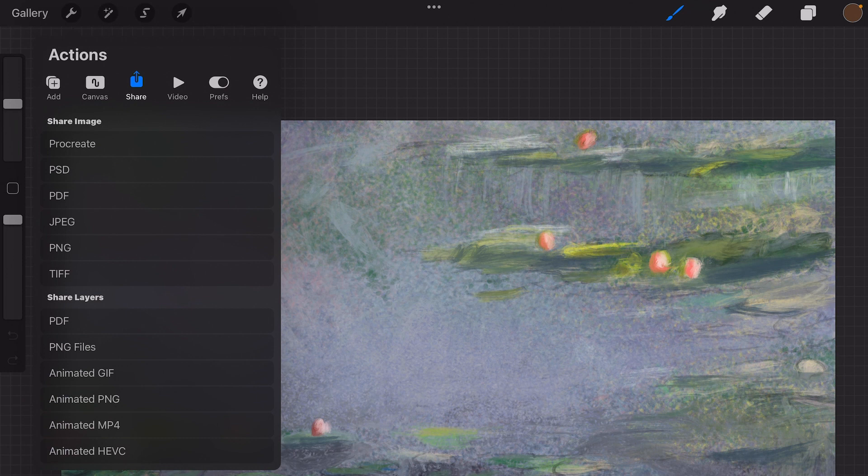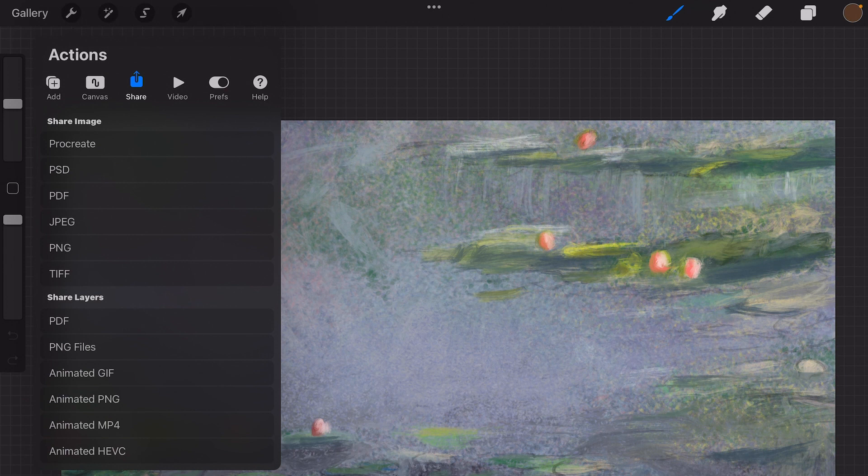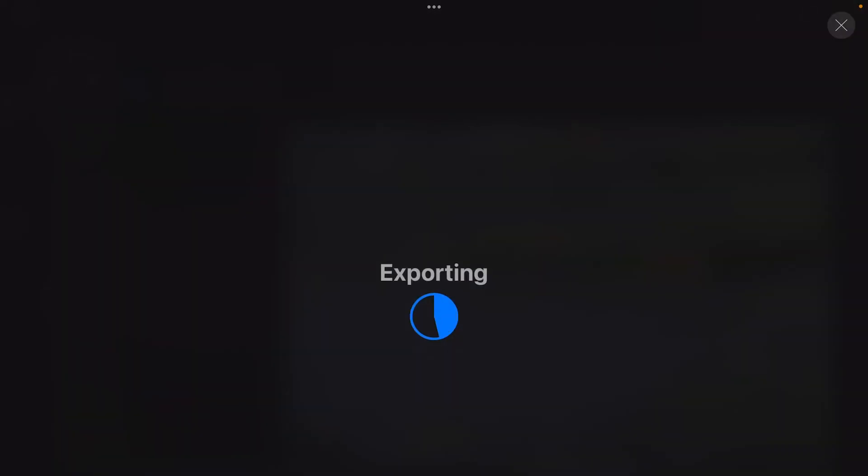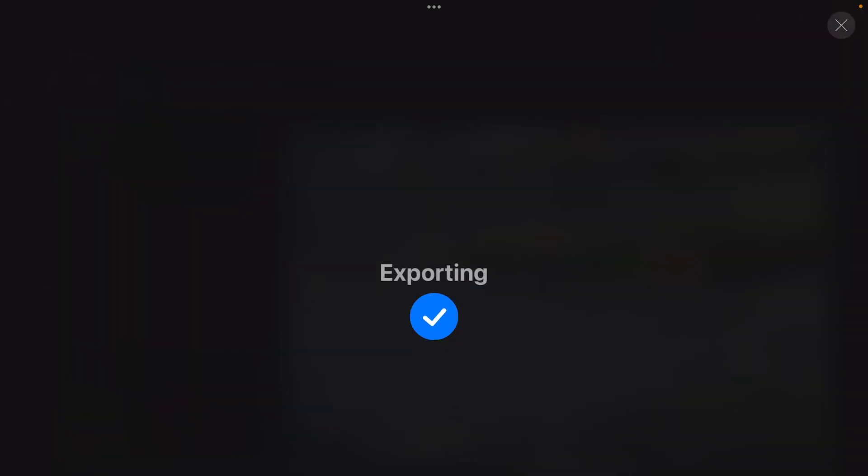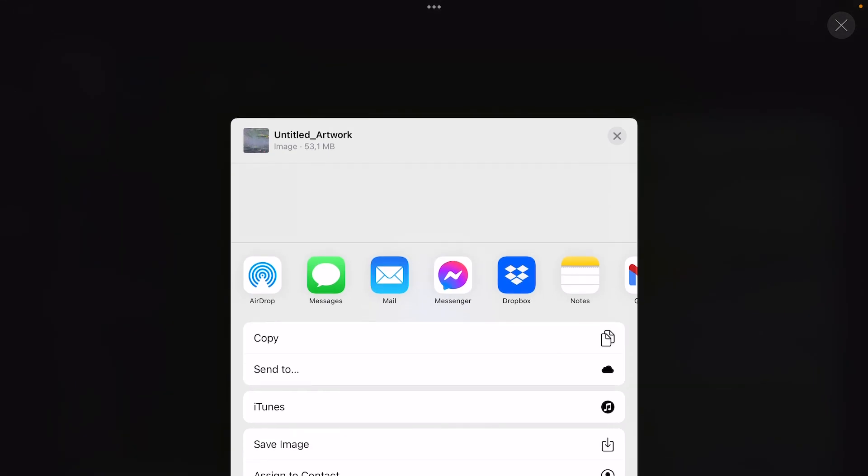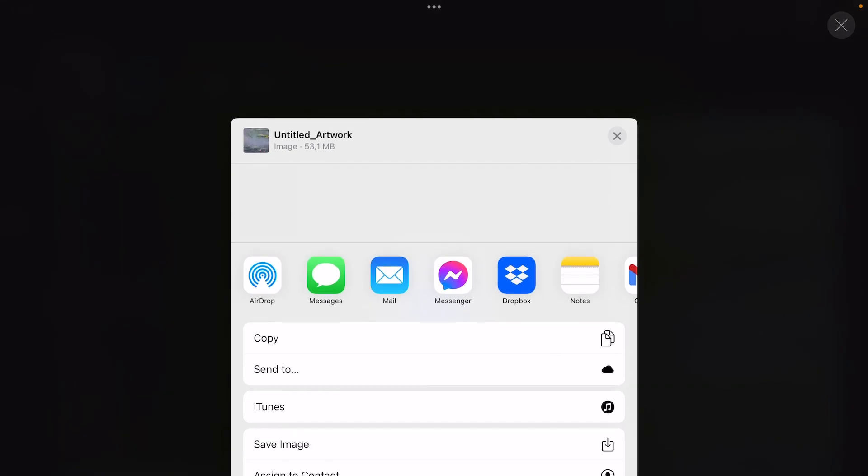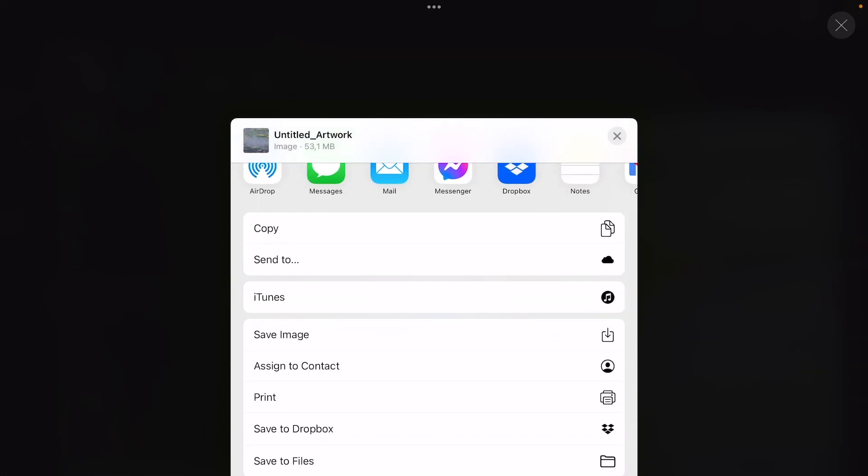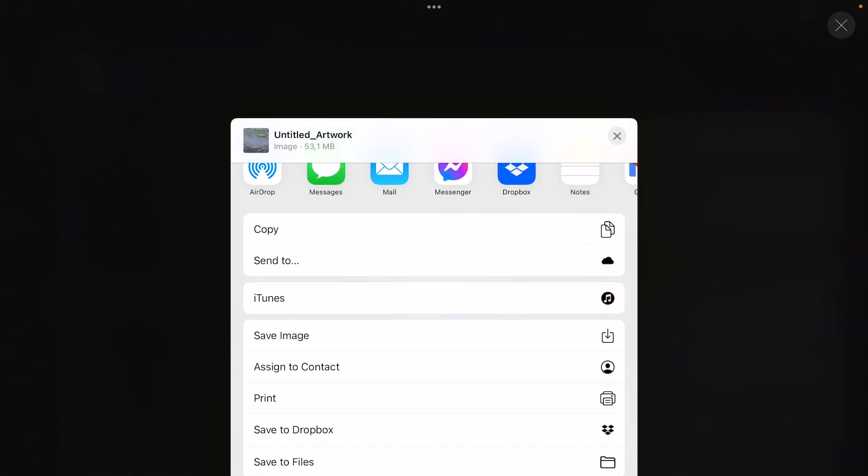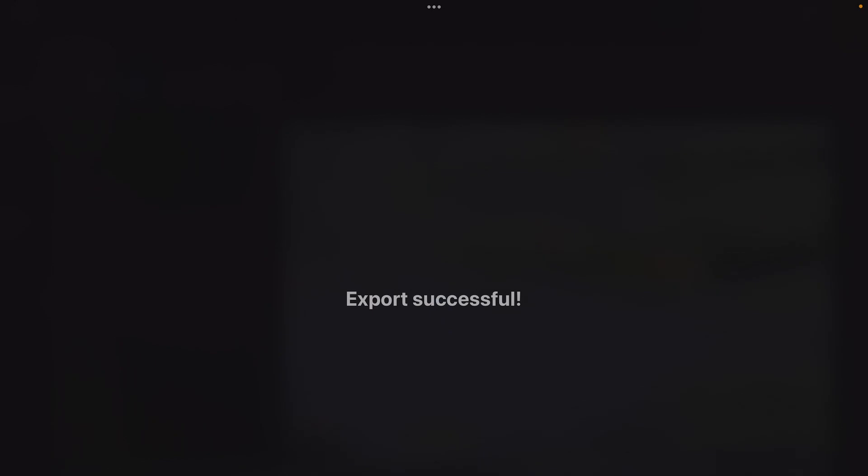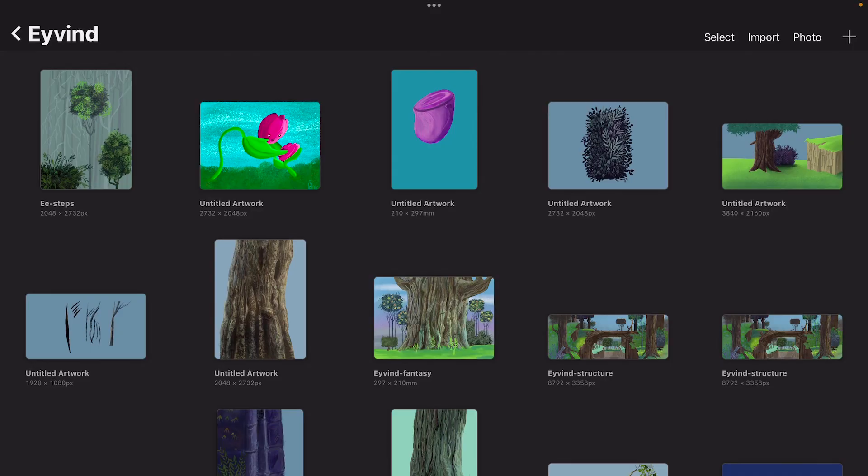But when something happens to your iPad or if your entire iPad crashes, it's always better to save it to Dropbox or any other format or any other computer. So if you have a Mac computer you can use AirDrop to save it, or you can also save it to Dropbox. You can also save multiple files.